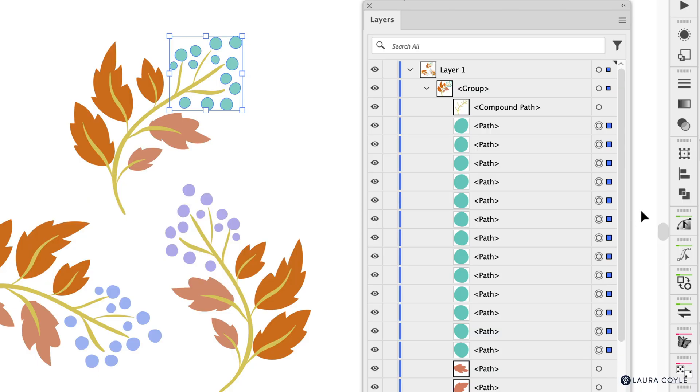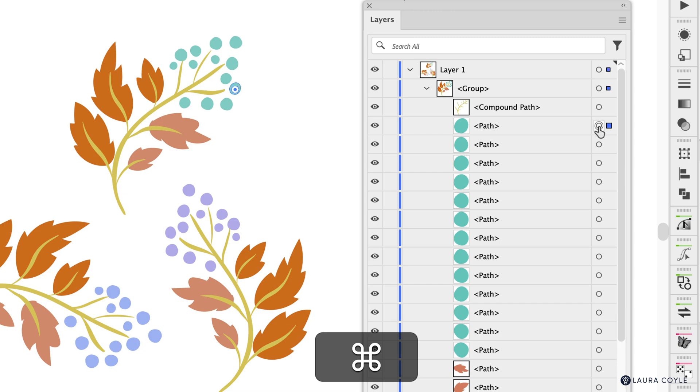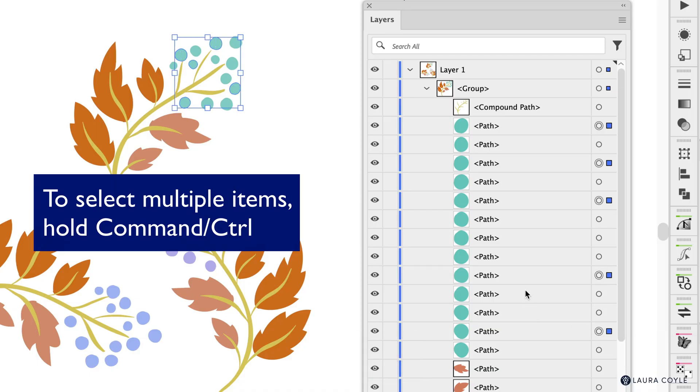I'm going to go ahead and deselect here and show you one other shortcut that works. So the shortcut command or control lets you select multiple objects that are not right next to each other. So that's another way to do this just holding command or control as you select multiple objects.